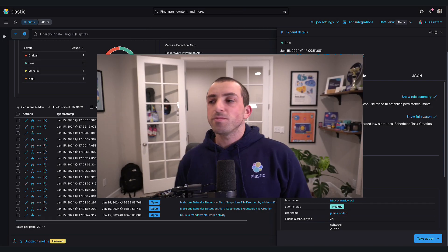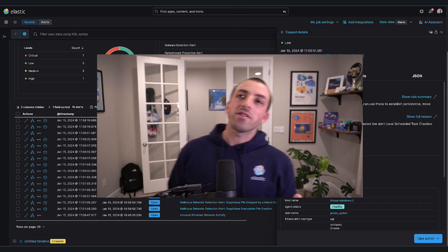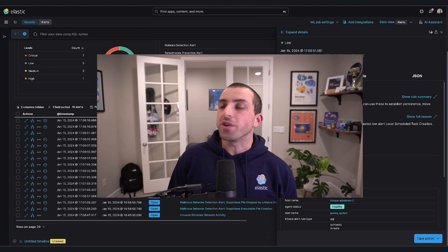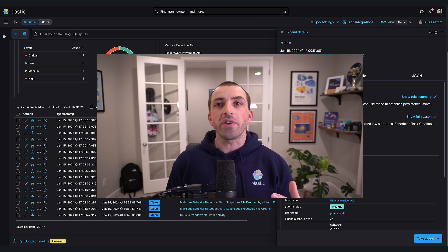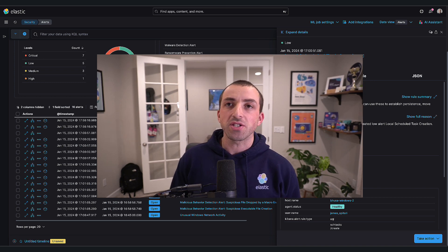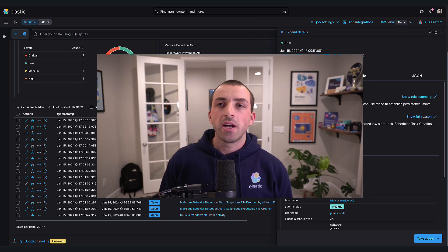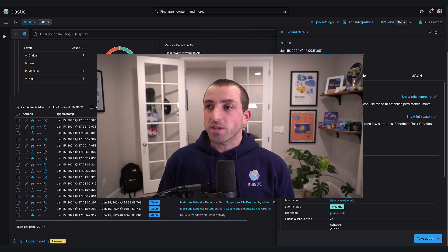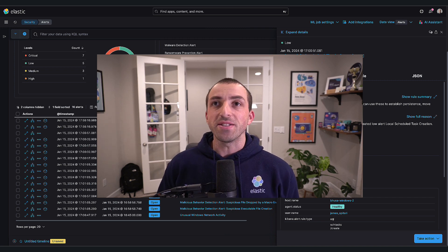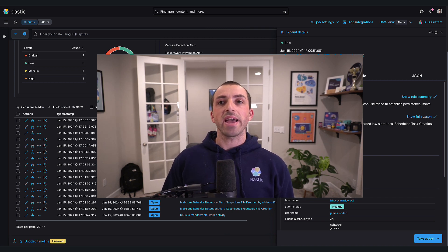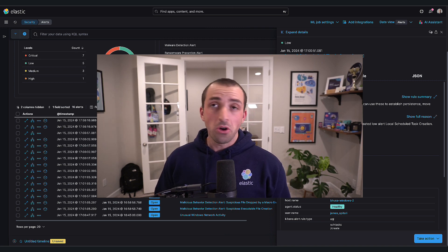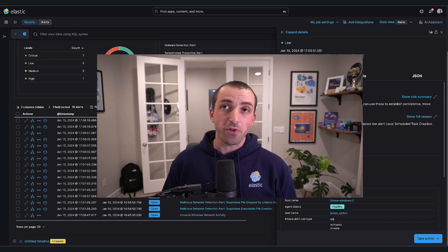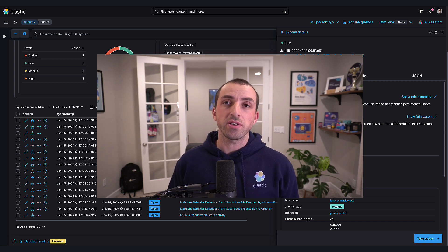Hi everyone, my name is James. I'm a product manager at Elastic and I focus on everything we're doing with generative AI and machine learning within Elastic Security. Today I'm really happy to share some of the latest additions we've made to the Elastic AI Assistant.